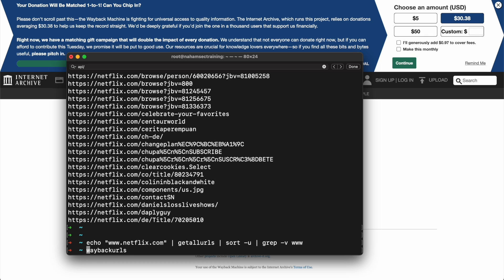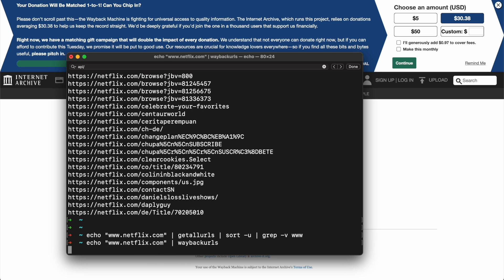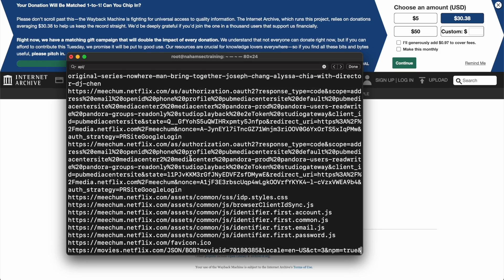Your other option is a similar tool by tomnomnom called 'waybackurls.' You can run 'echo www.netflix.com | waybackurls' and it prints all those URLs very similarly to gau — the two tools are very similar. What I like to do sometimes is echo a specific, unique URL — like an api-dev subdomain — feed it into both tools, drop all results into a text file, run 'sort -u' to get unique endpoints, remove garbage from the results, and go through everything at once.